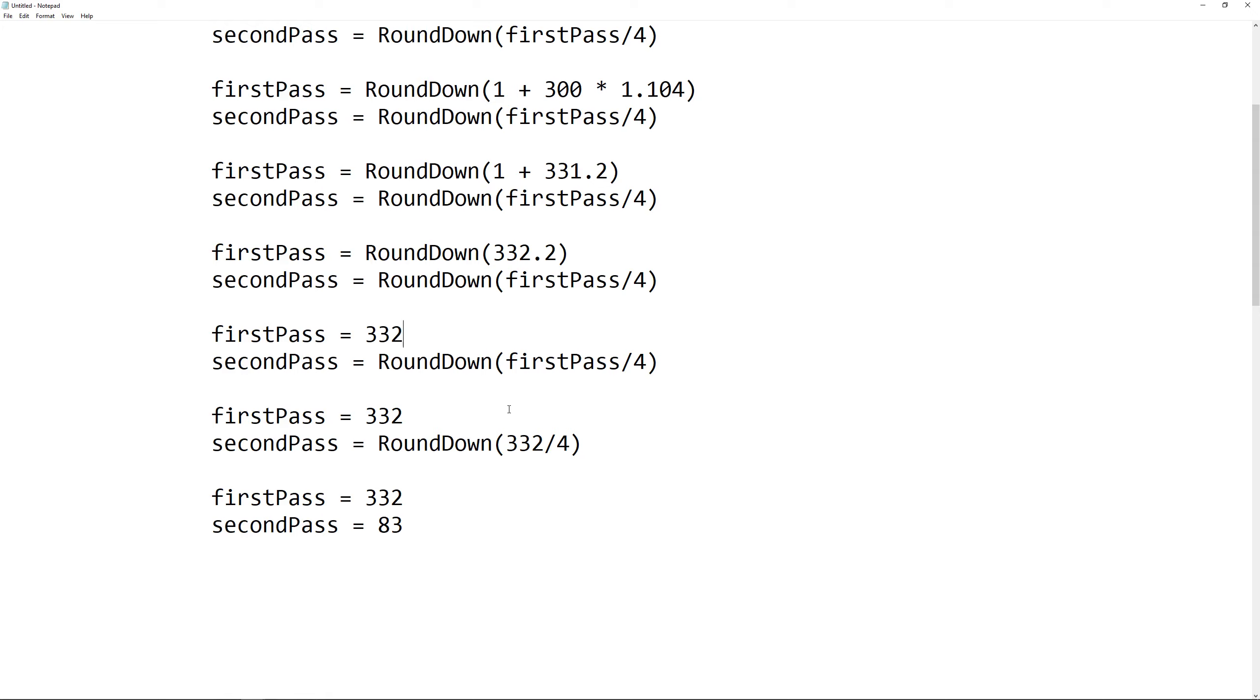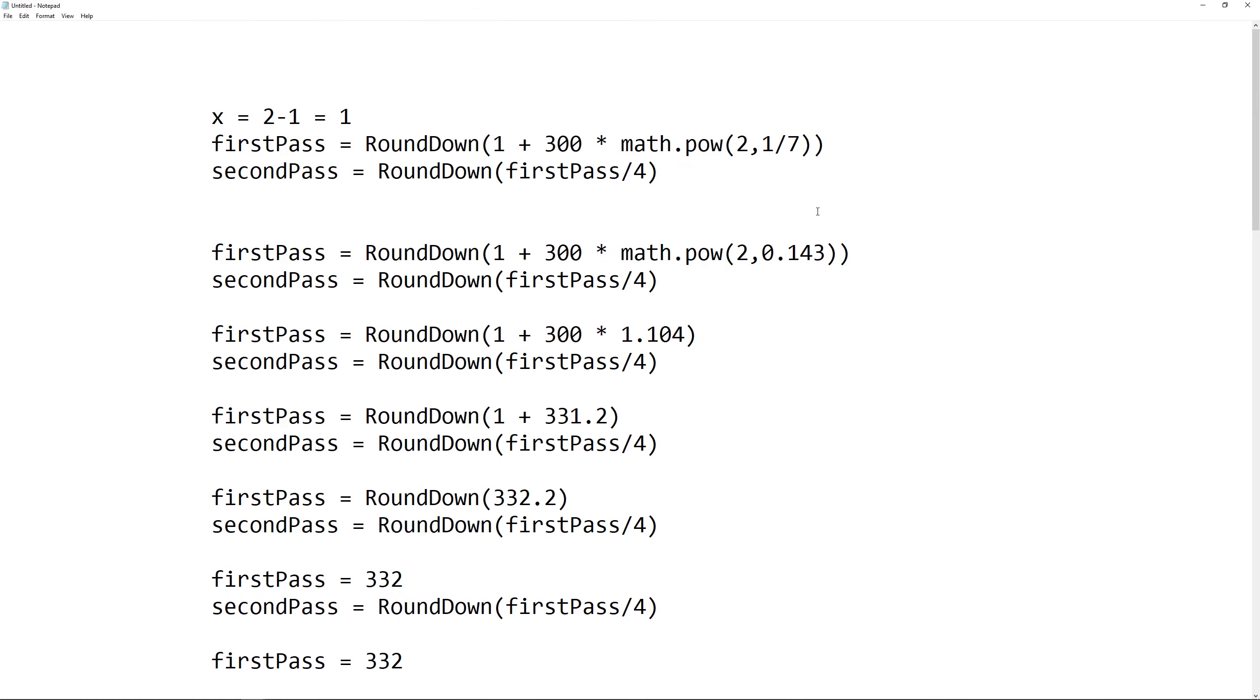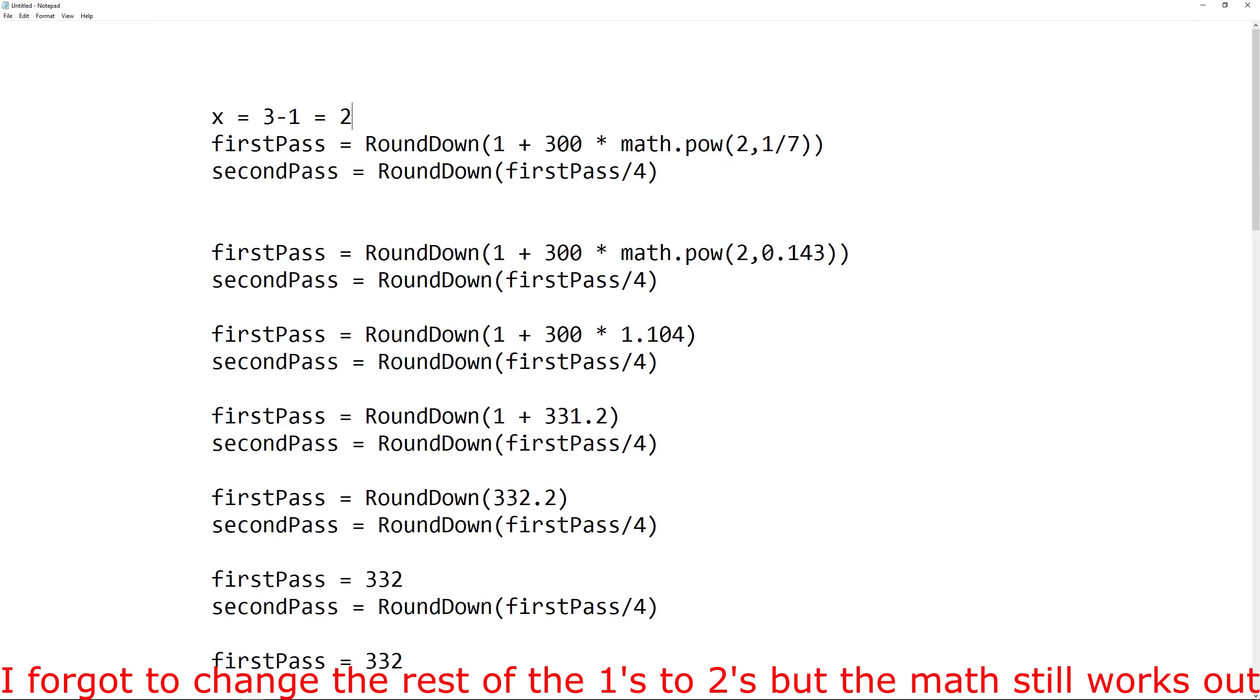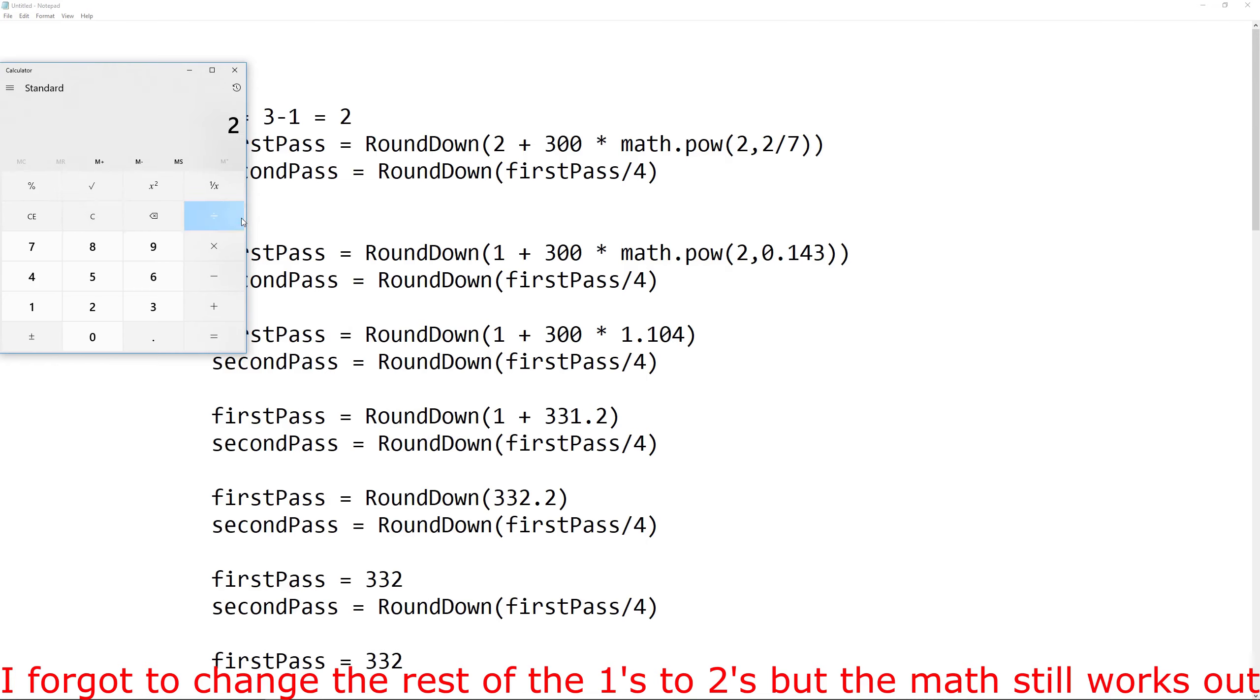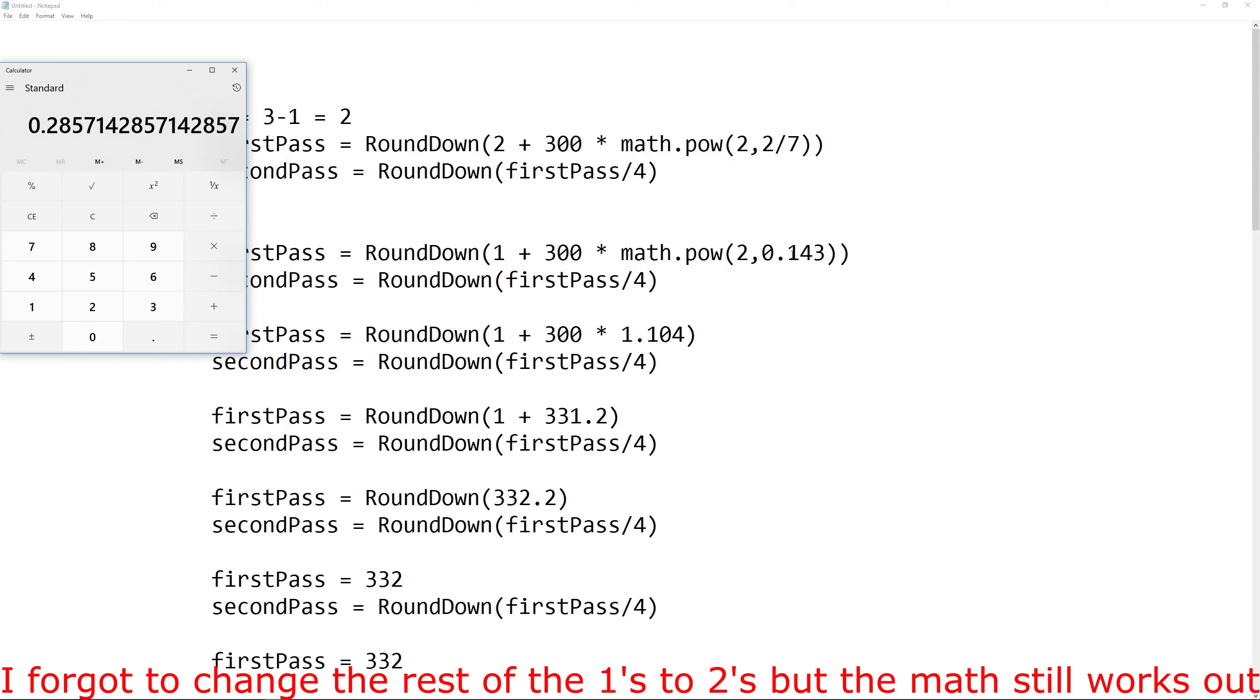We know the first pass value from level 2 was 332. So when doing the formula for level 3, we need to add the first pass value from the level 3 formula to the first pass value from the level 2 formula before we divide by 4, which will give us the total required XP for that level. So if we were to change this to a 3, which makes this a 2, we can go through here and make the changes to do the math required to find that. So let's quickly do that. We have 2 divided by 7 now, which gives us 0.285714.